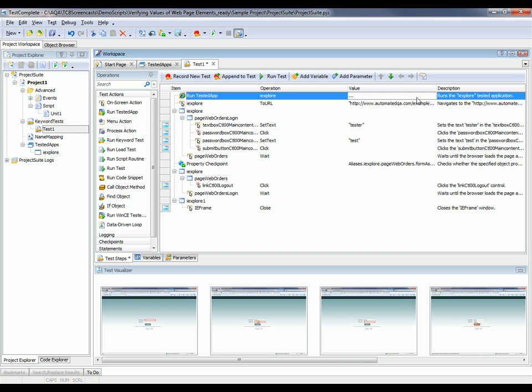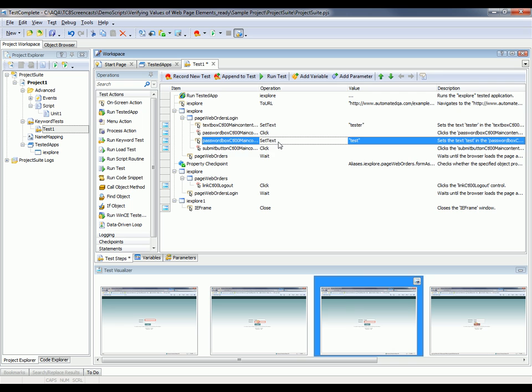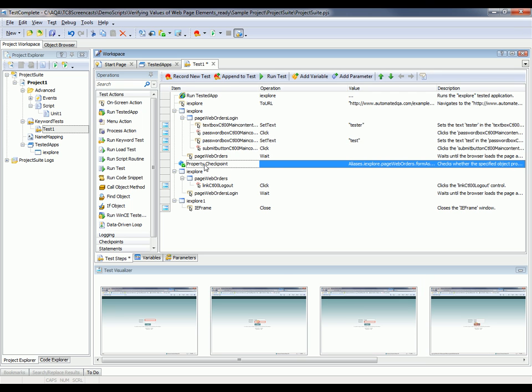So right here, our first line item is invoking Internet Explorer. Right here is where we are putting in our credentials, our username, and our password. And right there is our property checkpoint.